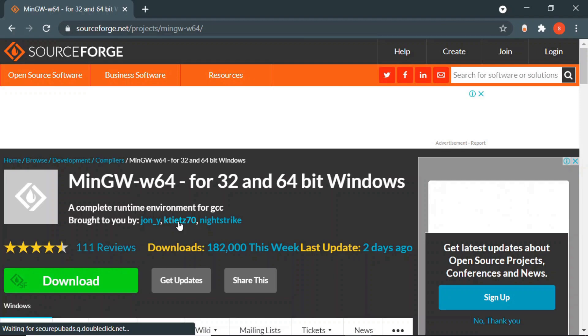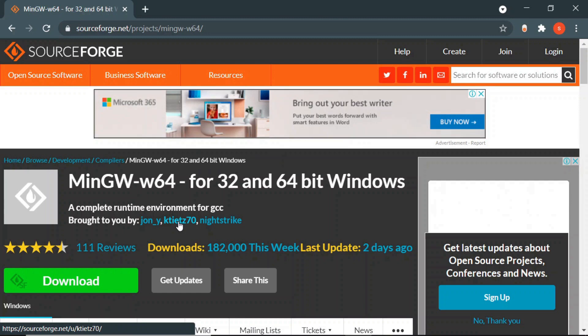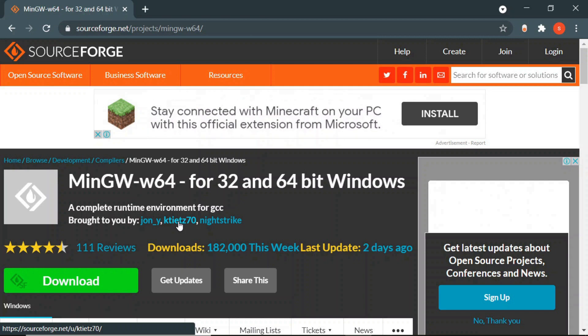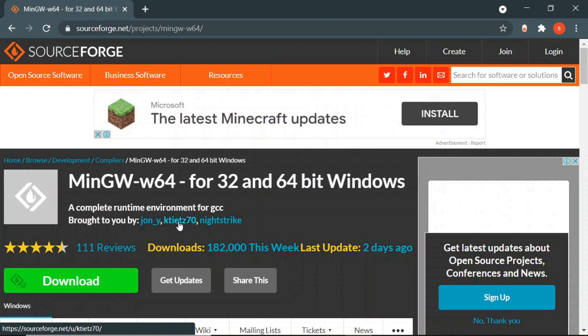For installing the MinGW 64-bit compiler, you can find the link in the description. Once you open that link, the setup will automatically start downloading. Here is a small note: even if you have the MinGW 32-bit compiler, you would still need to download and install this one because it supports the POSIX thread, which is necessary for running OpenCV programs in C++. In the 32-bit compiler, if you try to run OpenCV programs, you might encounter the mutex error.